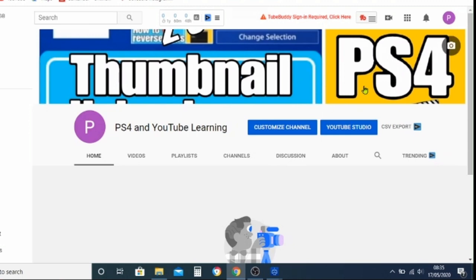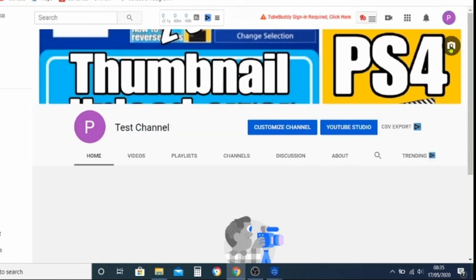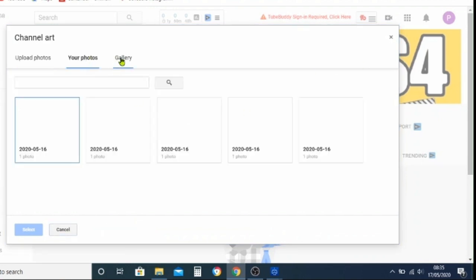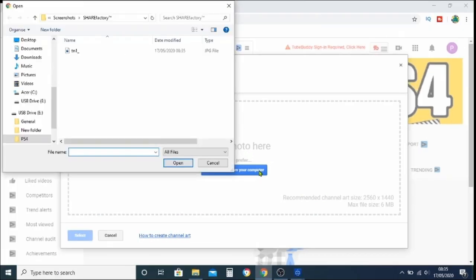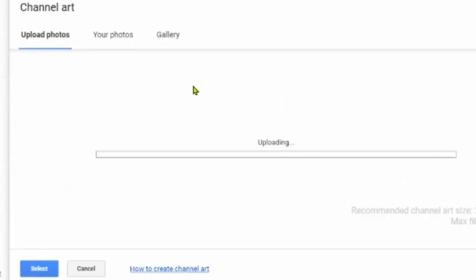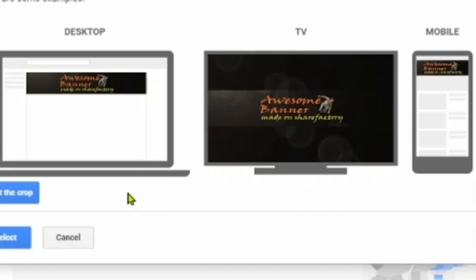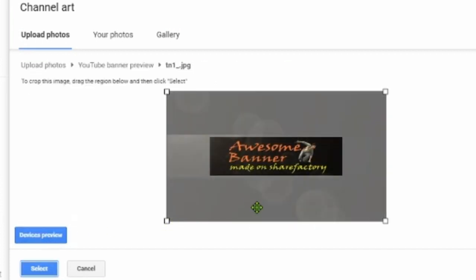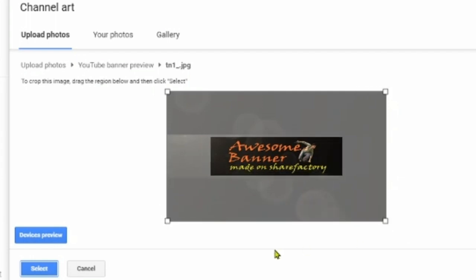Then go into YouTube — I'm using my test channel here. Go to your channel and look at your channel art. Click on the camera setting and select a photo from your computer. Find the USB stick and find the screenshot you're working on. That is what it will look like on desktop, PC, or mobile. You can see why we needed to stay inside those lines, and yes, you do have the option of cropping a little bit, but it's important to get it right in the first instance.